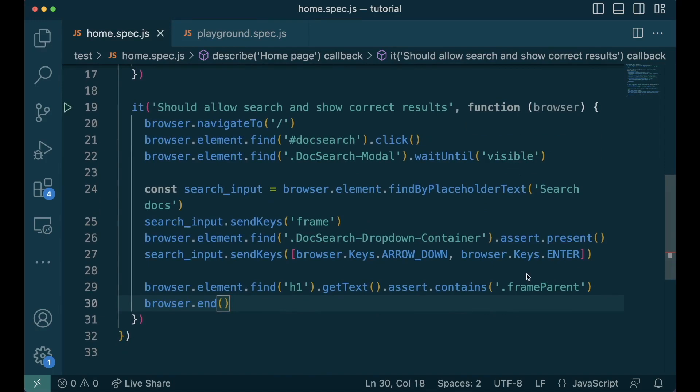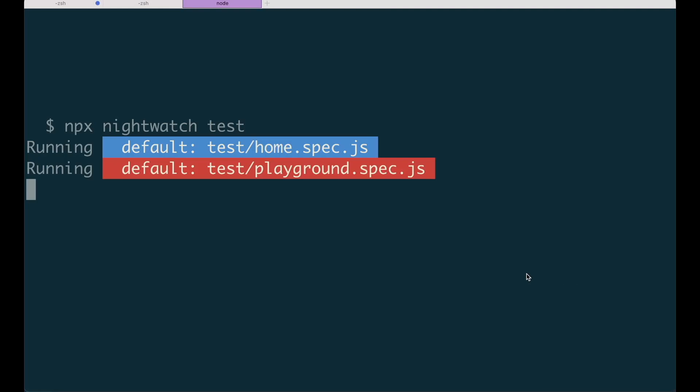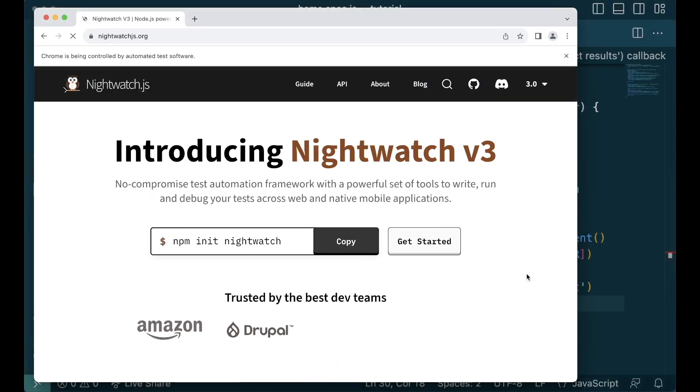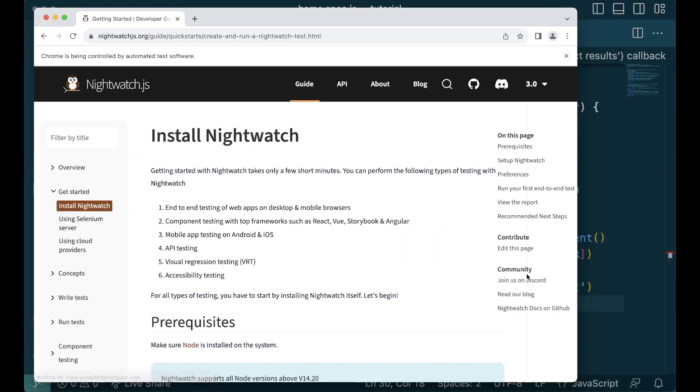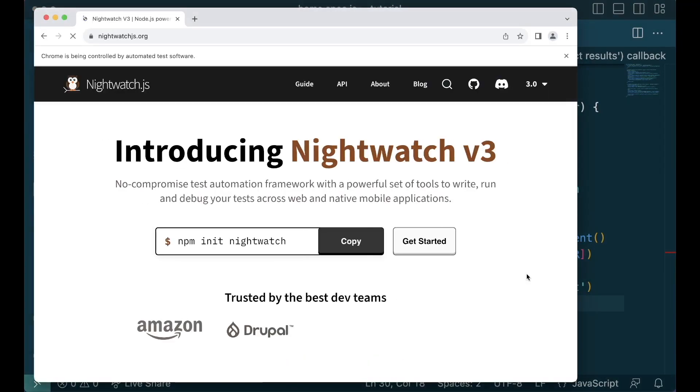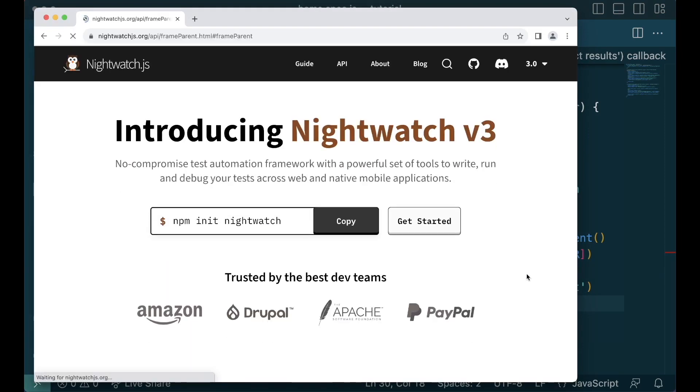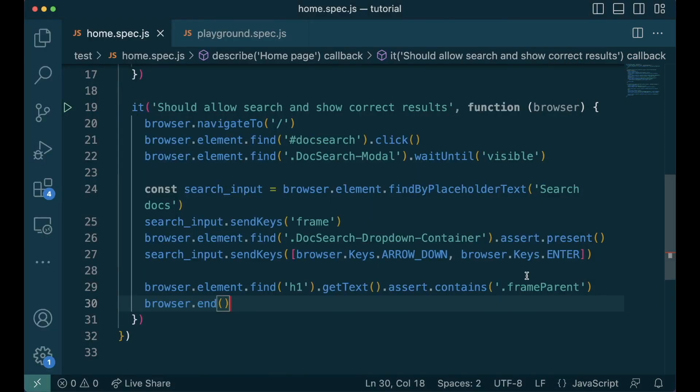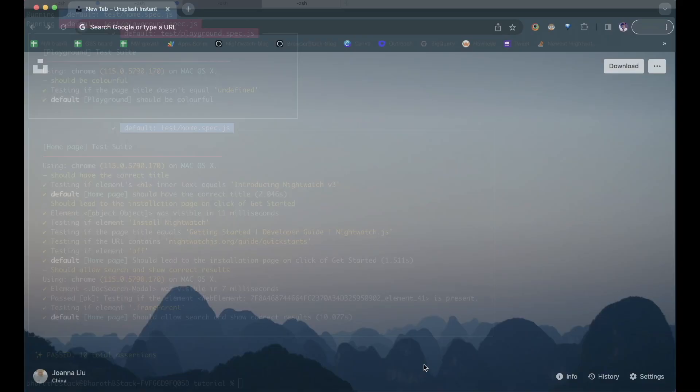Now let's run both of our tests. As we learned earlier, we run our tests using npx nightwatch test. Huzzah our tests are passed.